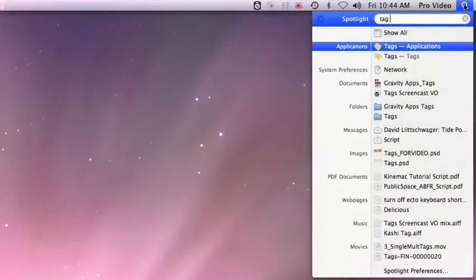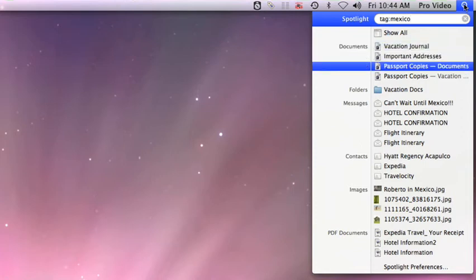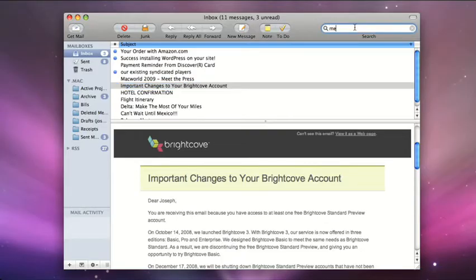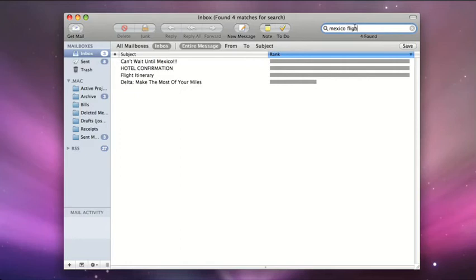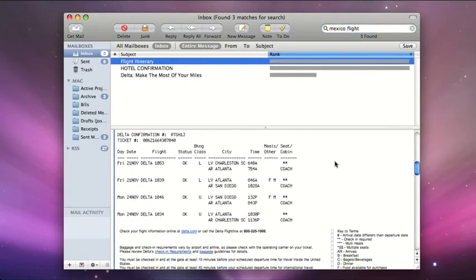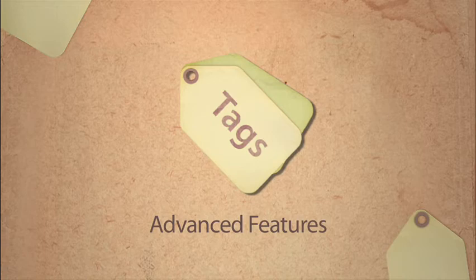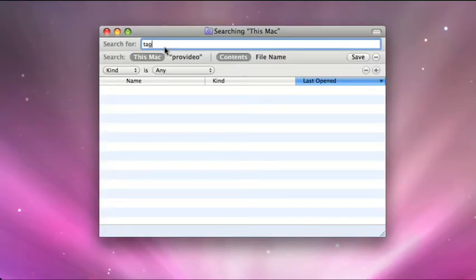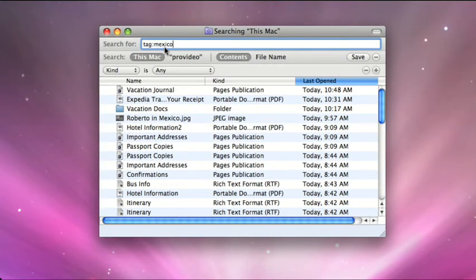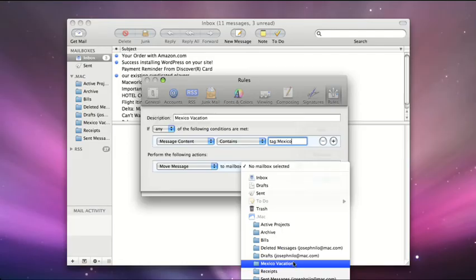Search from right in Spotlight, and even from search windows in applications like Apple Mail. We get so many emails these days — Tags will help keep order in your inbox. After you've learned the simple basics of Tags, you'll want to explore the advanced features, like creating smart folders based on your tags, or creating rules in Apple Mail.